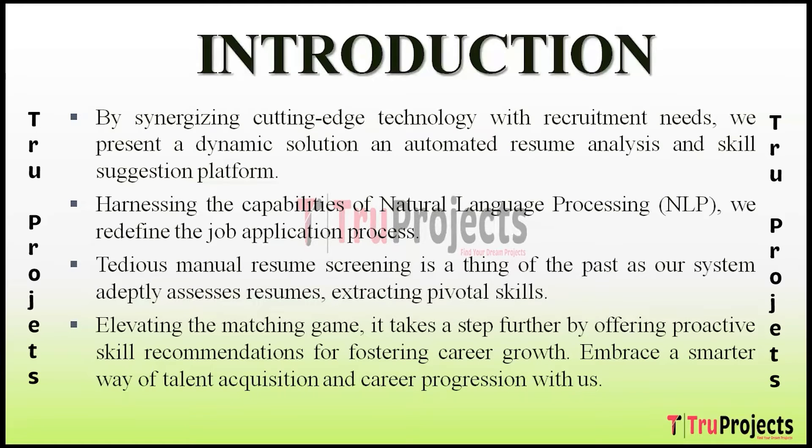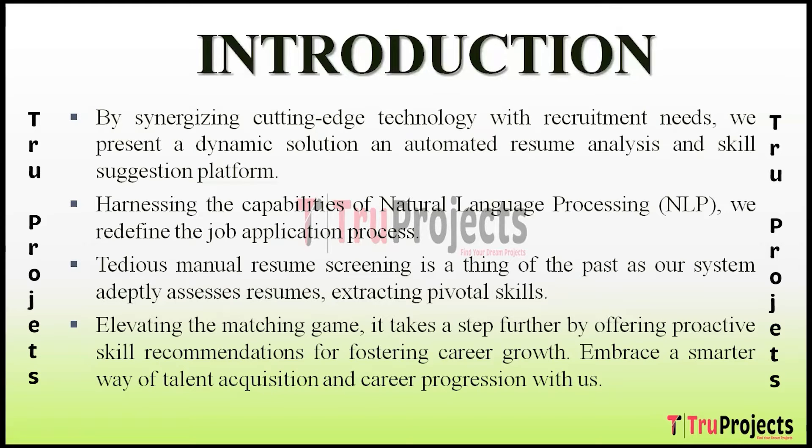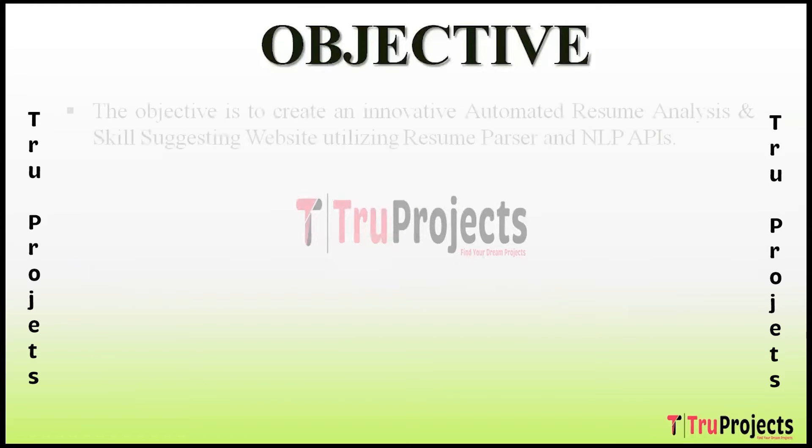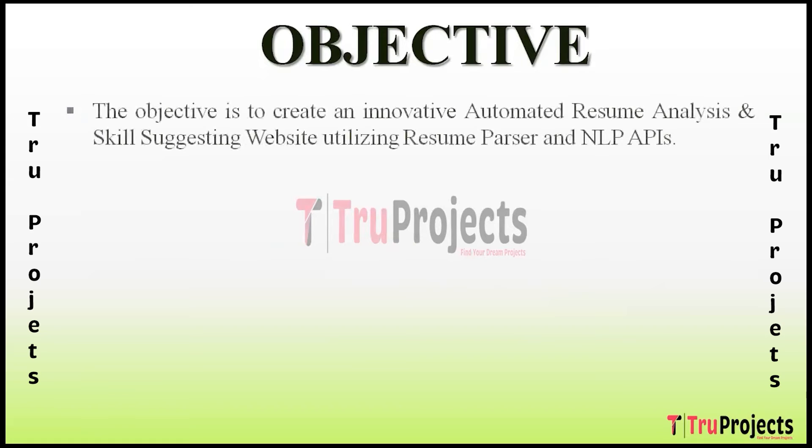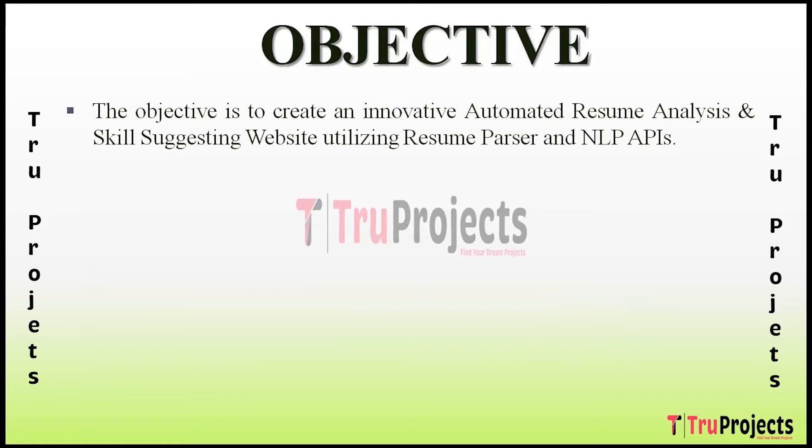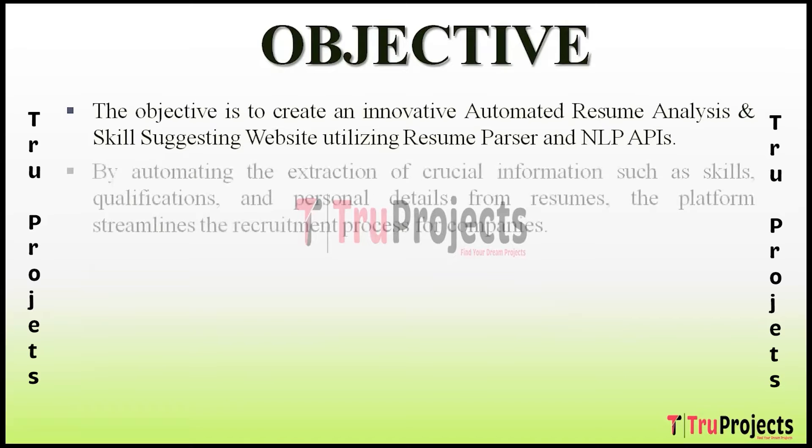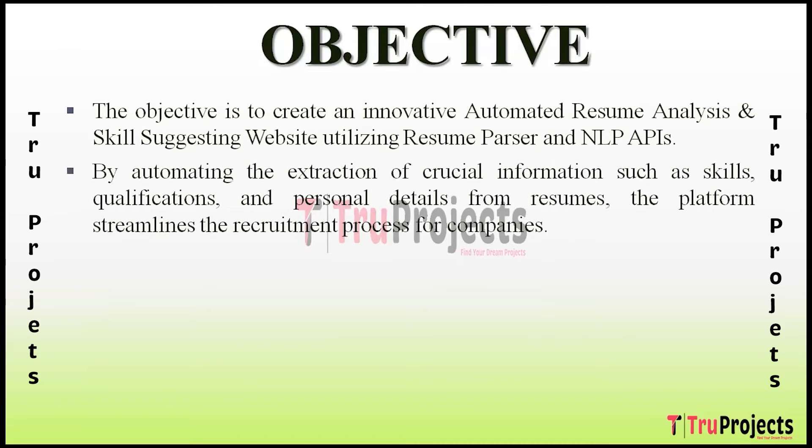The objective is to revolutionize the hiring landscape by providing a state-of-the-art platform that seamlessly integrates Natural Language Processing to enhance the efficiency and accuracy of resume analysis. We aspire to bridge the gap between job seekers and employers, offering a sophisticated solution that goes beyond traditional keyword matching.